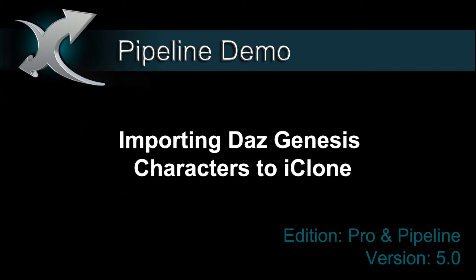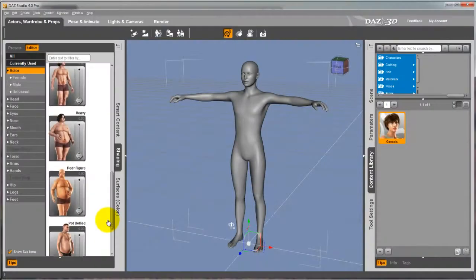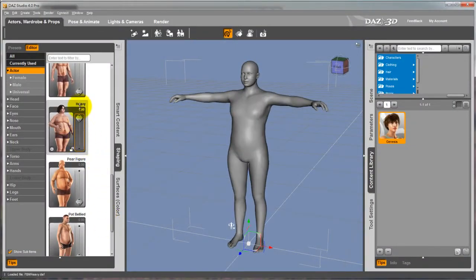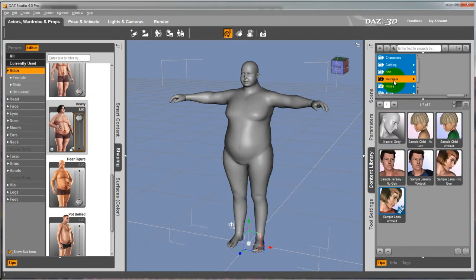Hi everyone, in this tutorial I'm going to show you how to import a Daz Genesis character into iClone in FBX format using 3DEXchange.